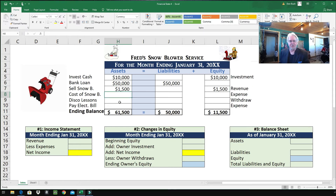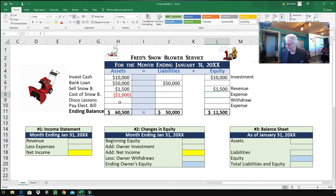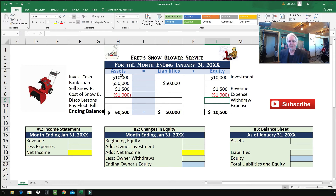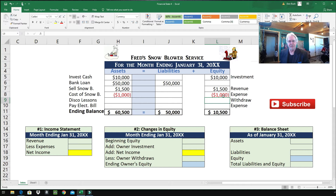Cost of the snowblower — this is the cost of the snowblower that was sold, and it's an expense. I'm going to put this as negative $1,000. This snowblower cost Fred $1,000; he turned around and sold it for $1,500. So I'll put it here under equity: negative $1,000. You've got to make sure your accounting equation is balancing. I've got negative $1,000 on the left, negative $1,000 on the right, and it balances. Totals: $60,500 on the left and $60,500 on the right.